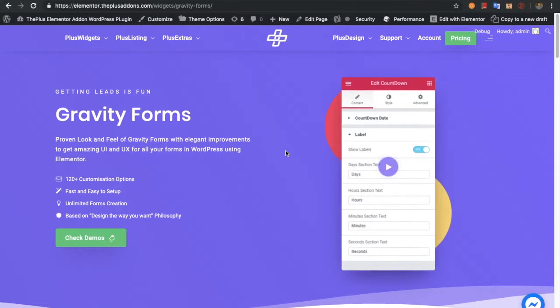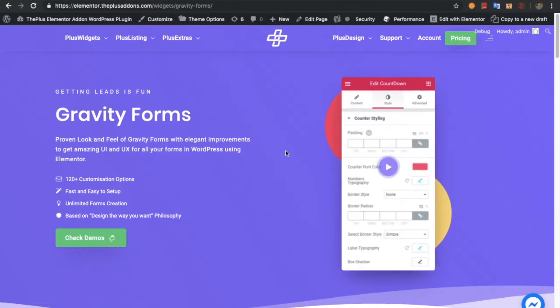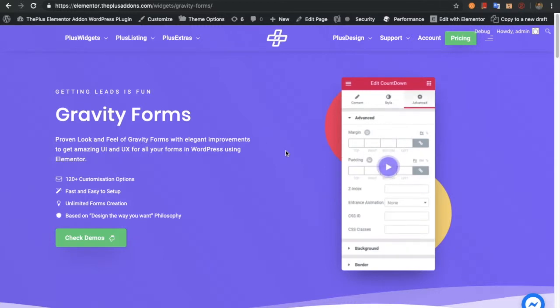Welcome to the Plus Addon tutorials. Today we are going to demonstrate Gravity Forms.